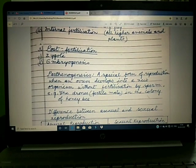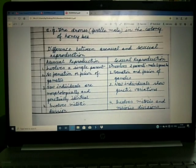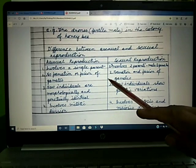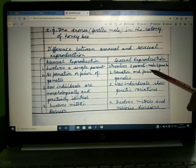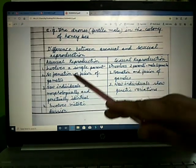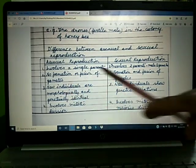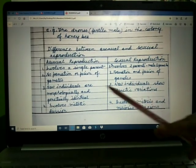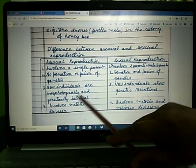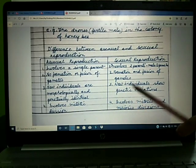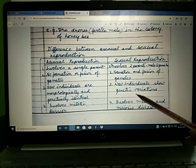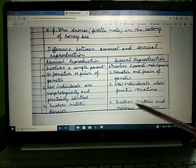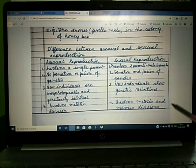Now, let us see the difference between asexual and sexual reproduction. First, asexual reproduction involves a single parent, whereas sexual reproduction involves two parents — one male and one female. Second, in asexual reproduction there is no formation or fusion of gametes, whereas in sexual reproduction there is formation and fusion of gametes. Third, new individuals are morphologically and genetically identical in asexual reproduction, while in sexual reproduction new individuals show genetic variation. Fourth, asexual reproduction involves mitotic division, whereas sexual reproduction involves both mitosis and meiosis.